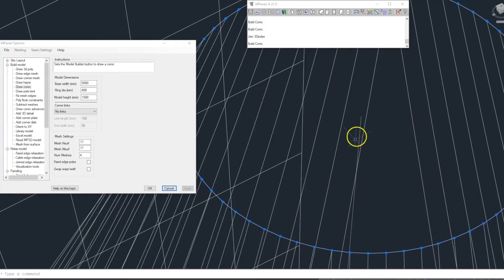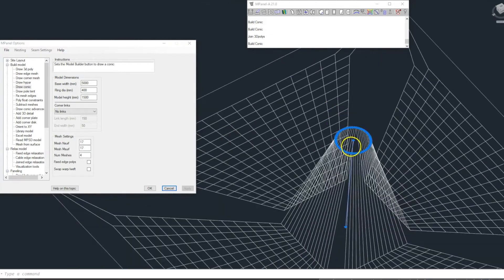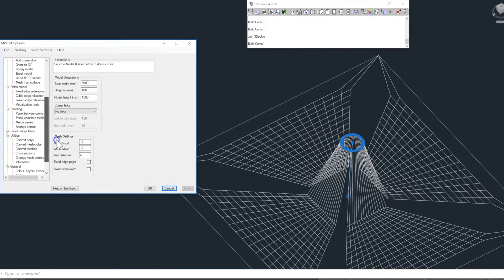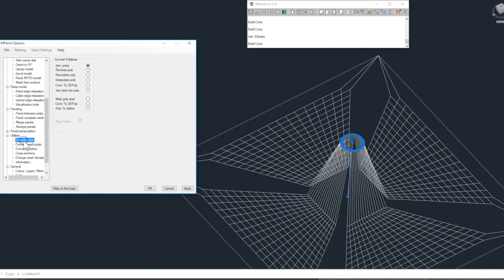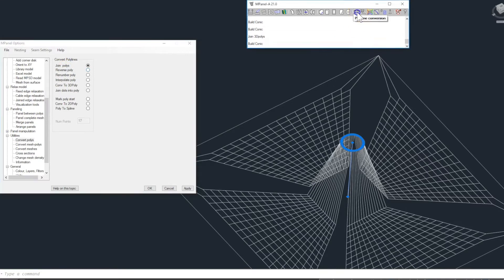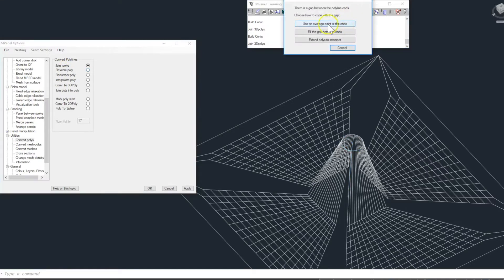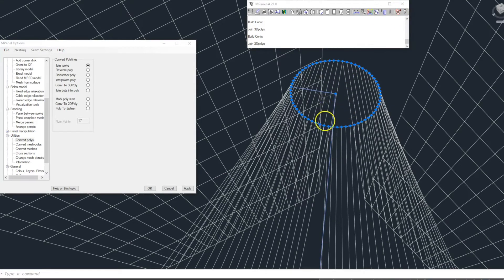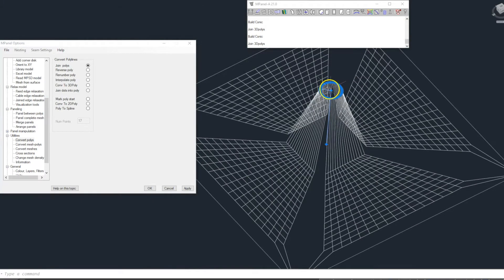We then select the mast and the bale ring 3D polylines and use the join poly tool to join the two together and then choose fill gap between ends. We delete the old and we can see the mast is now attached to the bale ring.